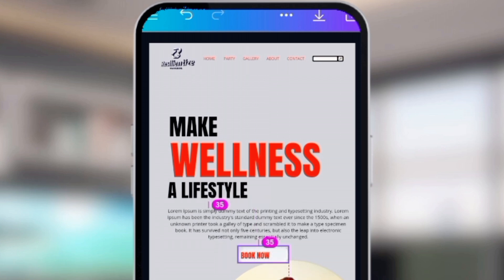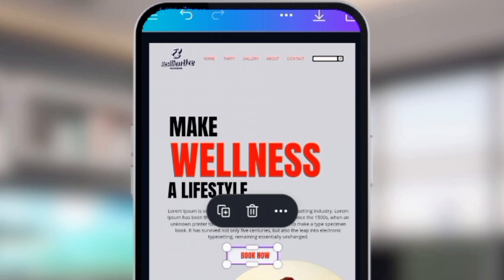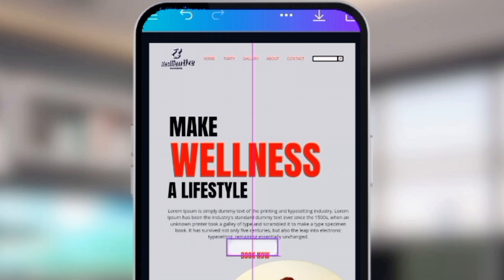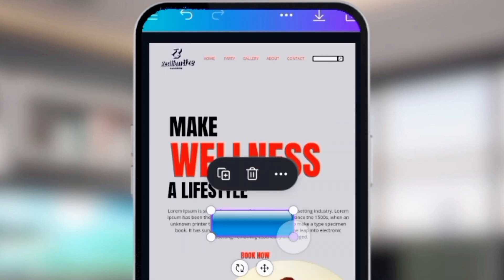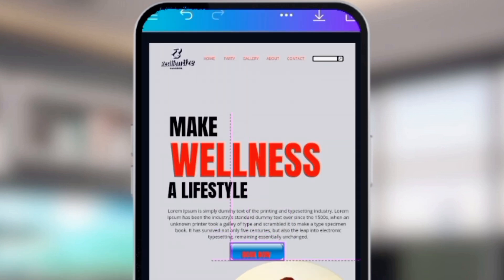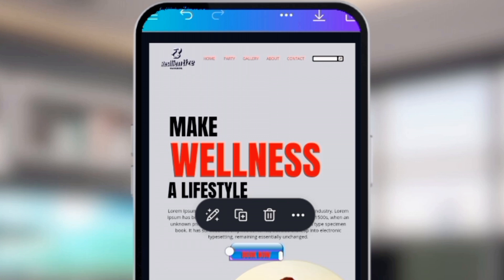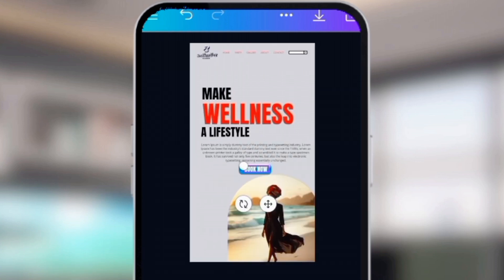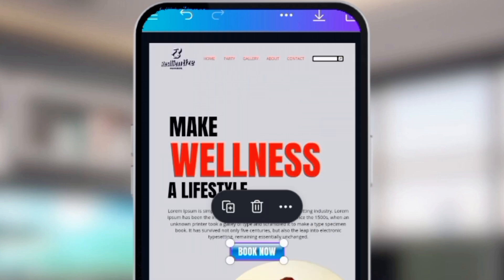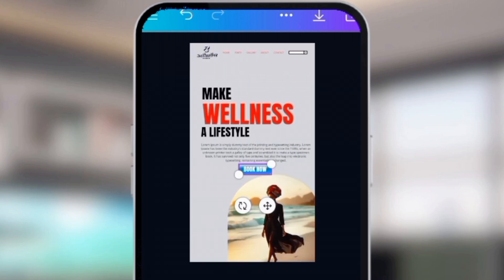We need to add a link to this button so that when they click it, it will direct them to where they can make that order or payment — whatever action you choose. I've changed the button color to blue, and you can increase or decrease the font size — just do what fits and suits you.